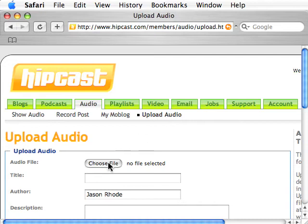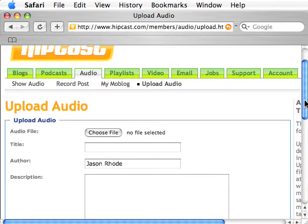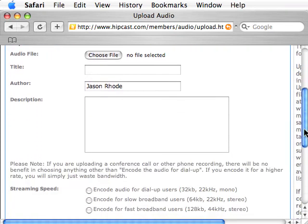You'll hit Browse and choose your file. Then you give it a title, optionally add an author — put your name in if you'd like — and a description.